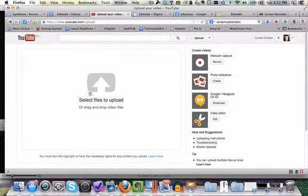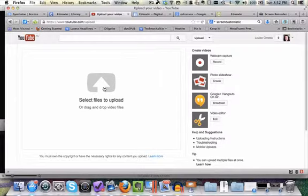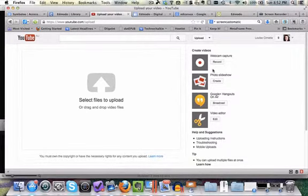So I can select or drag and drop files that I've already made to upload. If you've got a video recorder already in your device you might do it that way. But today what we're going to have a look at is using the webcam to capture a recording.